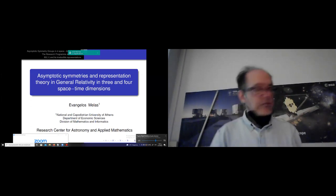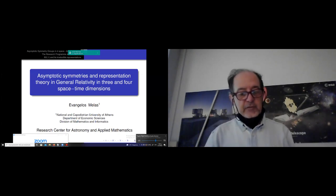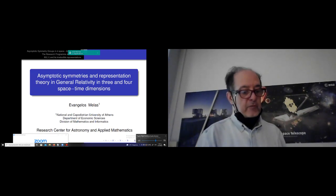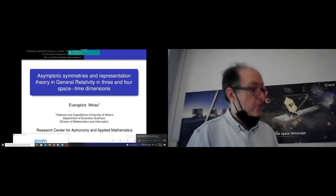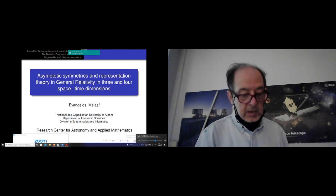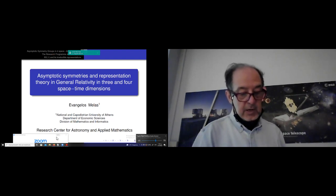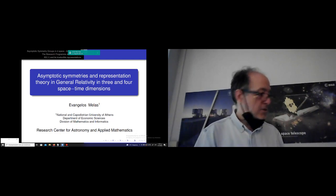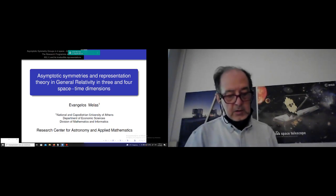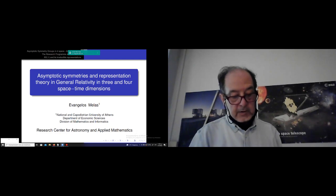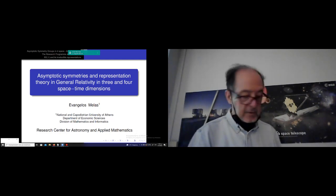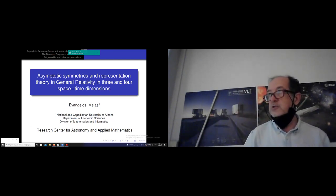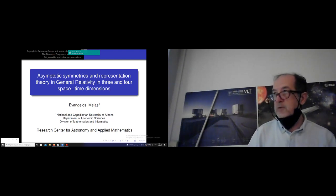He finished the physics department of the University of Athens in 1990, and then after a postgraduate course in Democritus, he got his master's degree from Imperial College in London on quantum fields and fundamental forces. He continued with his PhD at Queen Mary College in London in 2003 in Mathematical Physics, and since then he has worked at several universities in England and then in Greece.